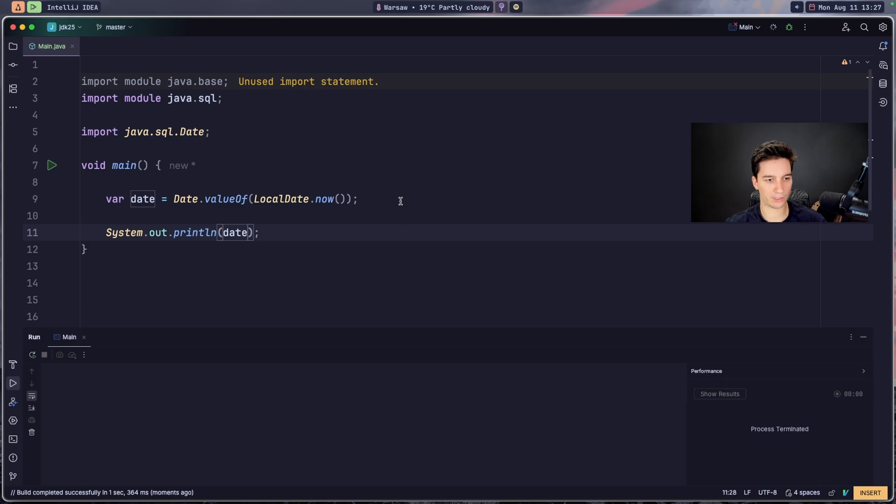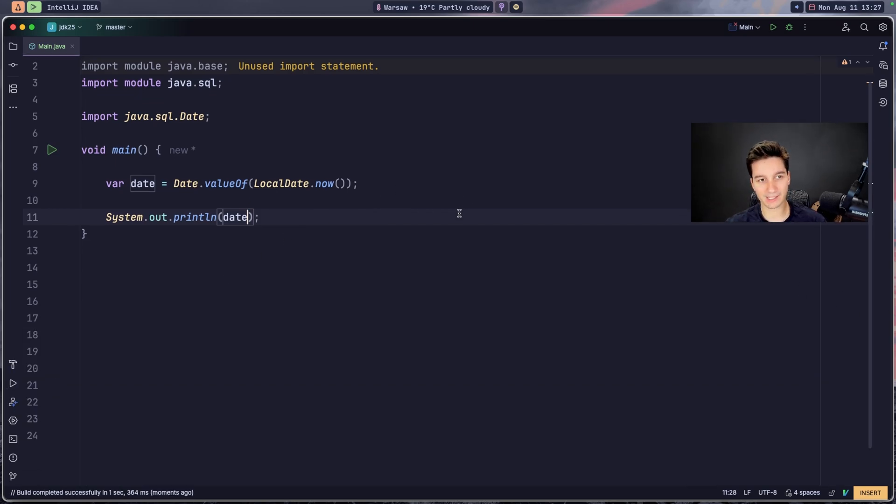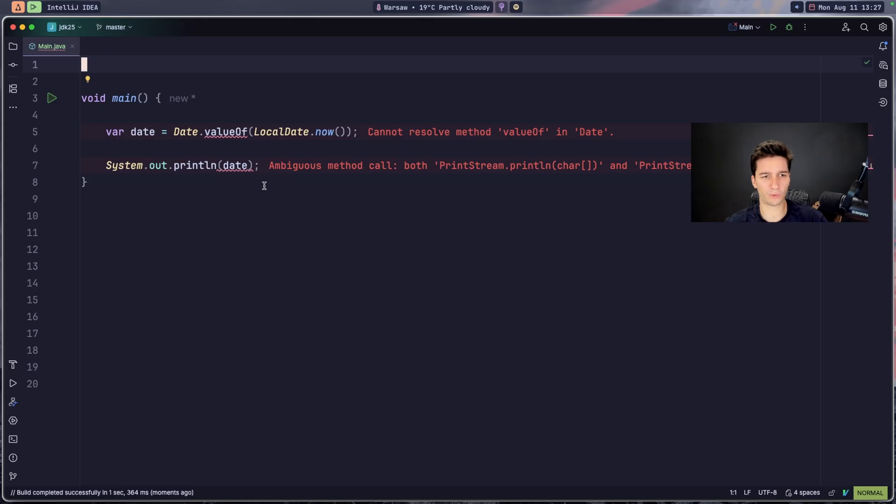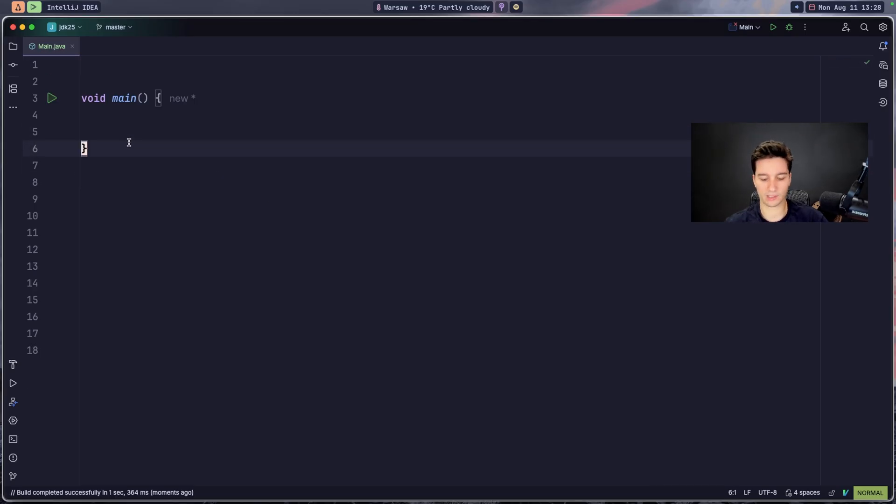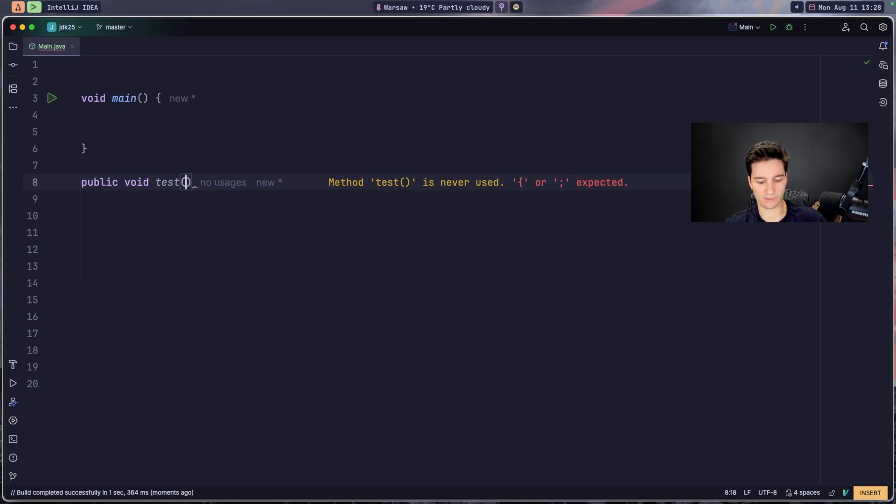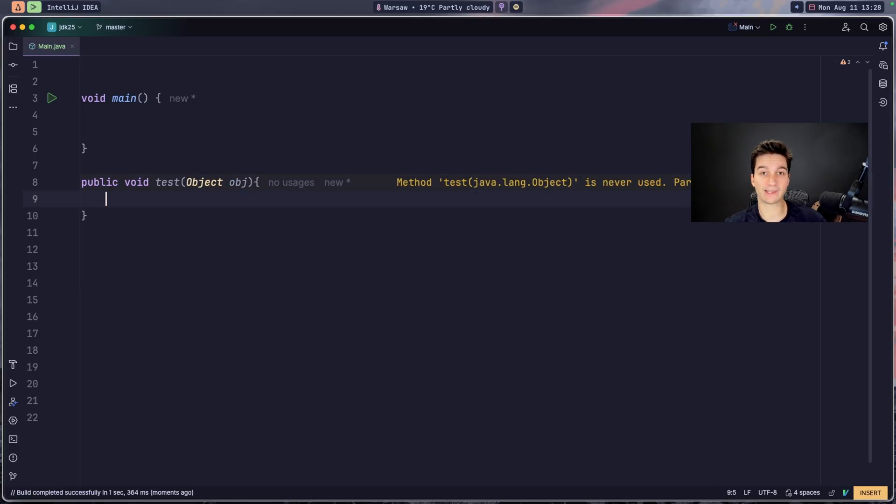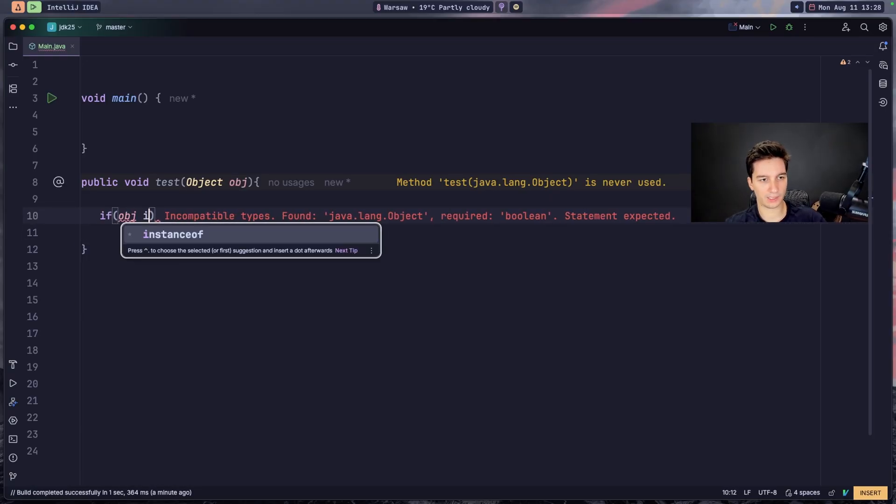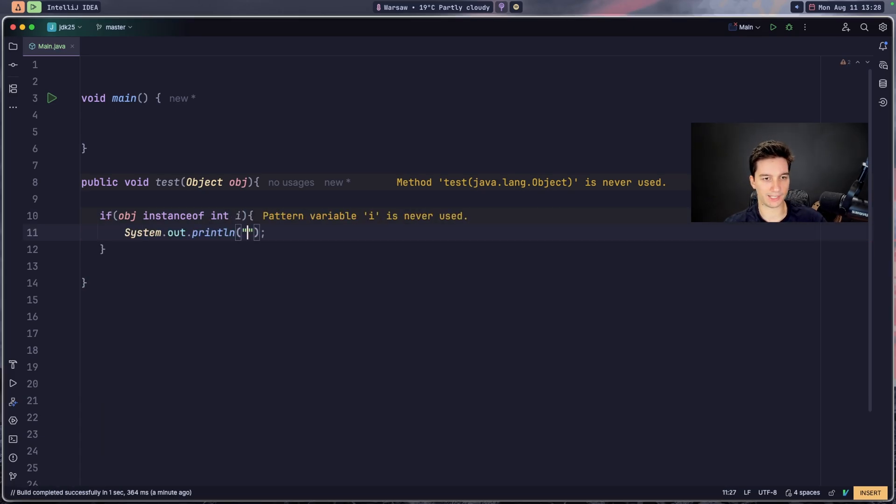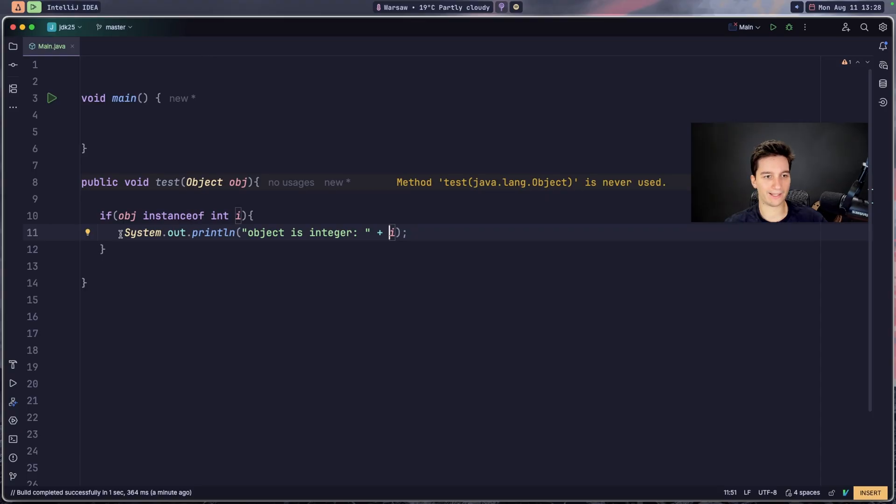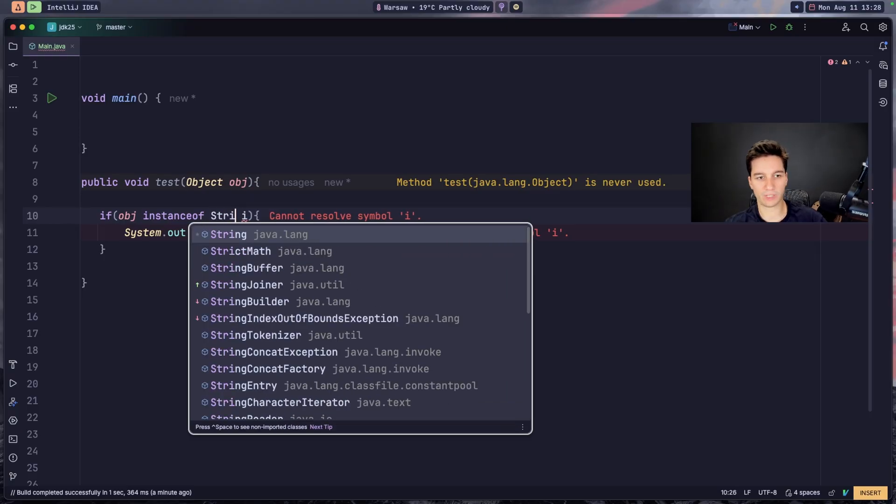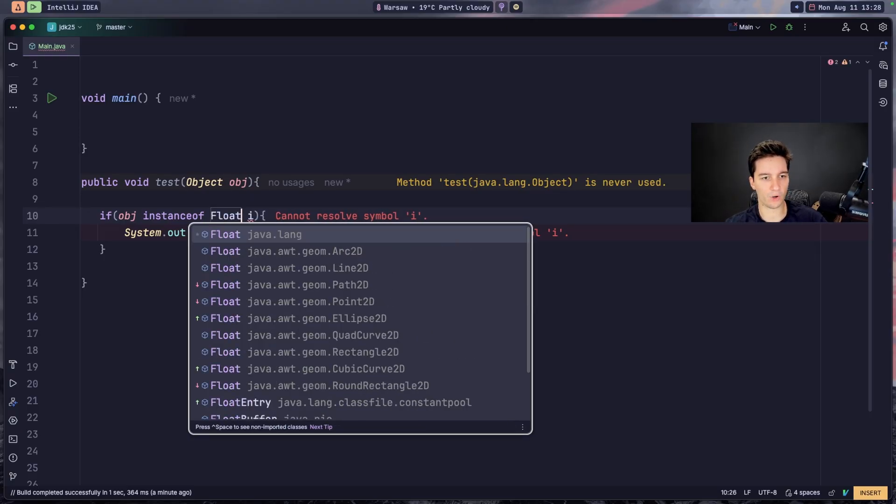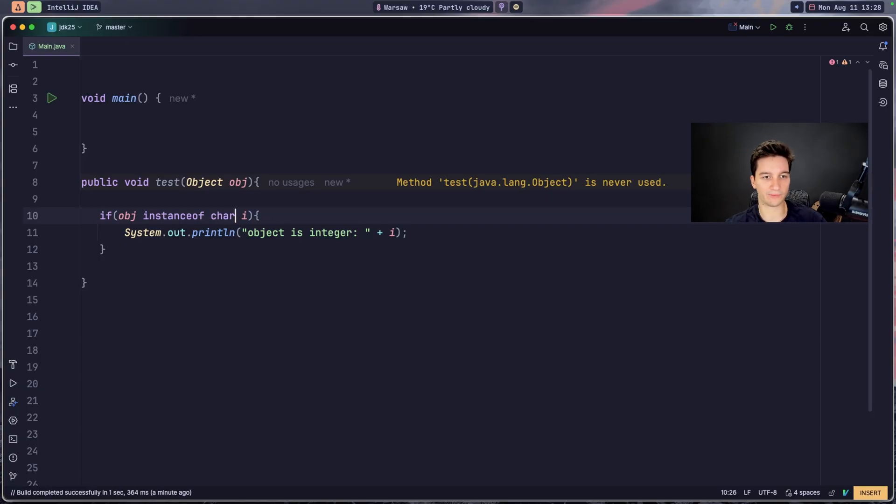Next feature is the primitive type patterns, which is also super cool but maybe not that super useful, but also I think it's needed. So let's go with, for example, public void test. Test will get some Object object. And now instead of having to use Objects, we can for example go with if object instanceof int i and print this integer. And instead of, for example, having to call it here Integer or like String, so String is the primitive type, maybe float. You can use int, you can use char, and so all of the primitive types.